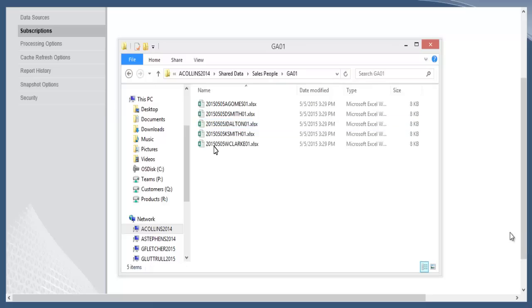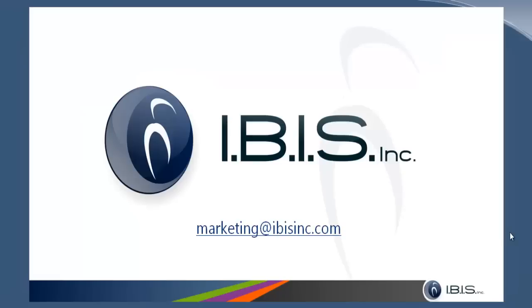If you have any questions about what you saw in this webinar today, you can email us at marketing@ibis.com. If you're interested in having our assistance with setting up some data-driven subscriptions, we are also more than glad to help. Send your questions and any requests our way. Thank you.